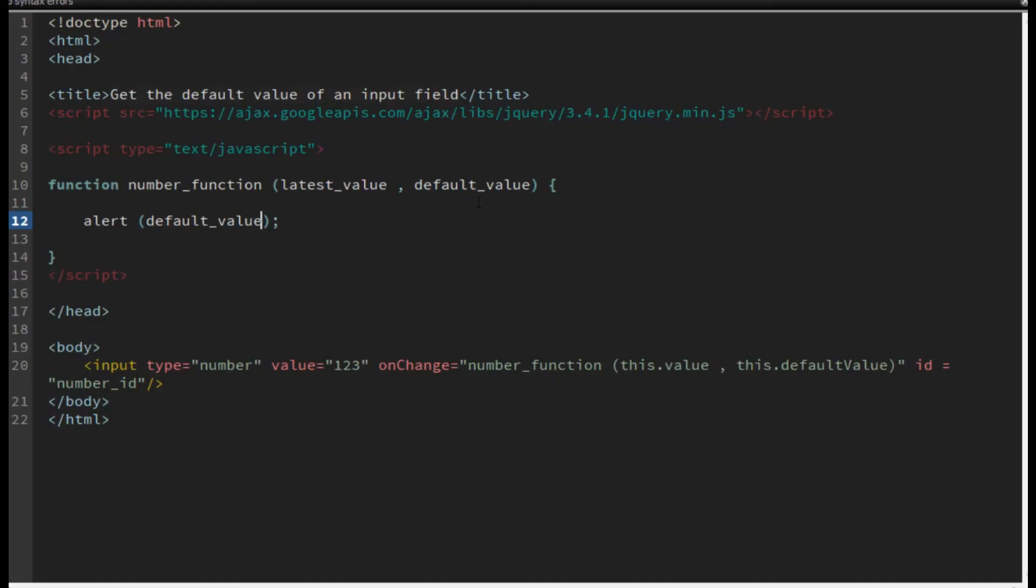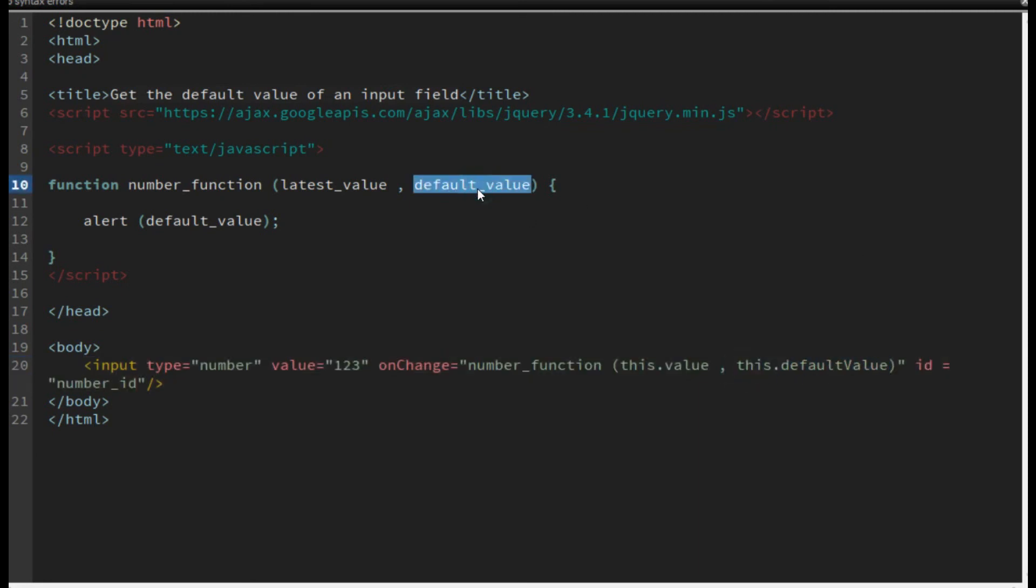So by this default value, you can catch its default value, that is the old value, and you can write or use this old value inside your code.